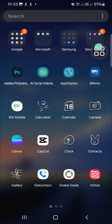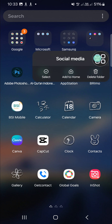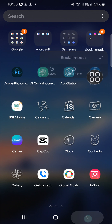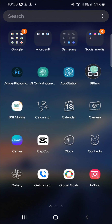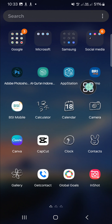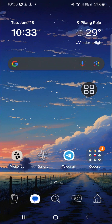If you want to delete this folder, we just need to tap and hold on the folder, then click on 'Delete Folder' and the folder will be removed from your app screen. And that's how we can create an app folder on an Android mobile phone.